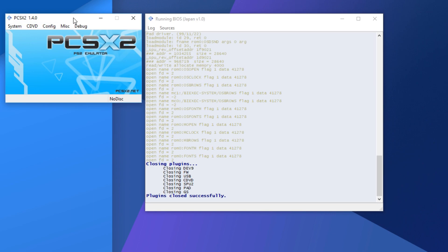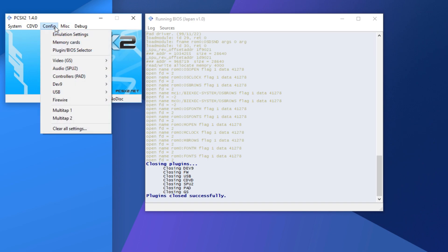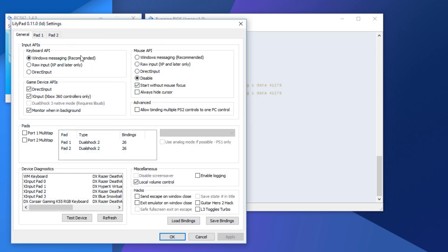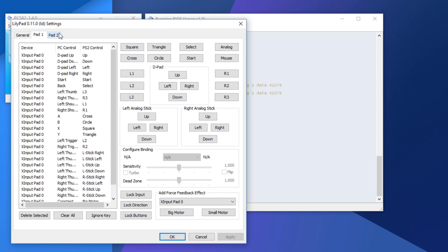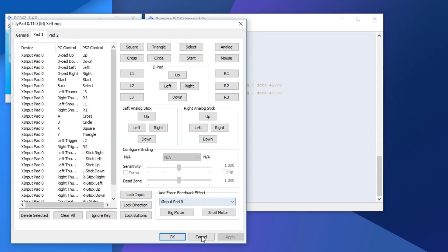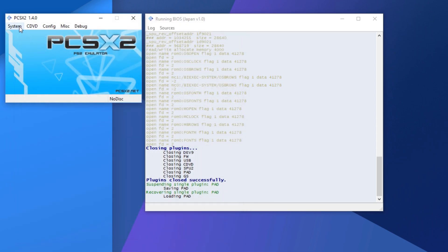Now, if you want to actually play a game, first of all, you should go ahead and go on config, controllers, plug-in settings, pad 1. Now, this is where if you want to plug in a controller, I don't know if you can really do it without one. I think, yeah, you can.